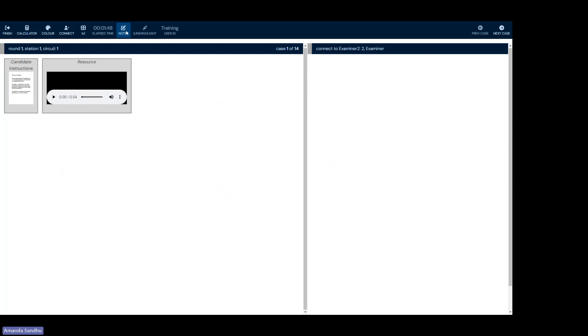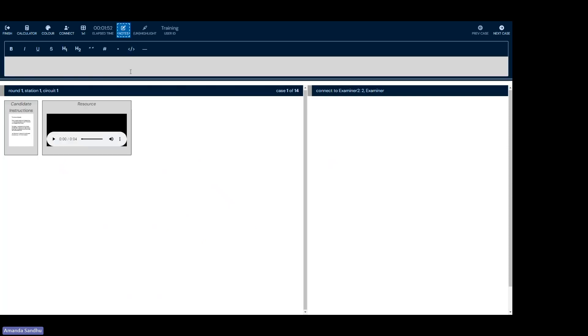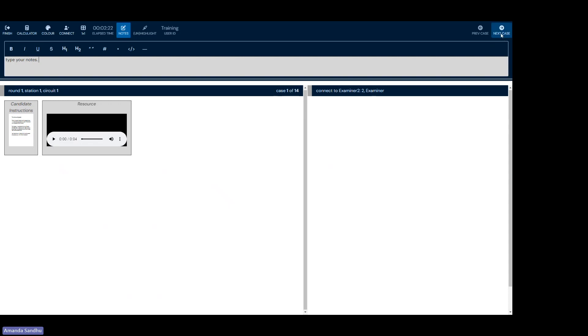Another feature a lot of candidates are curious about is the notes feature. If you click the notes feature, you can type your notes here. Now in the demo site, you'll always be able to access the notes. However, in the live exam, you can start taking notes as soon as you enter case one or the exam officially starts.